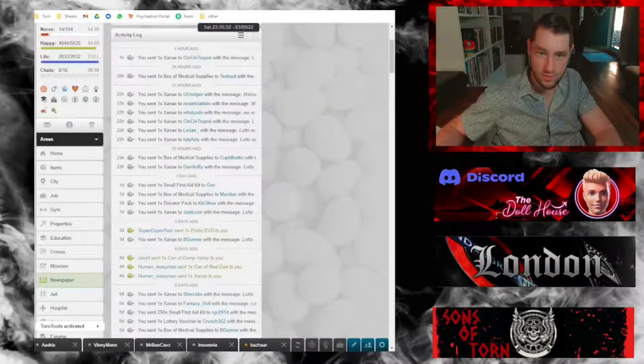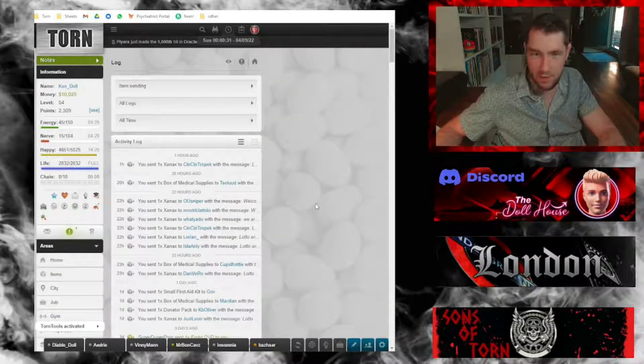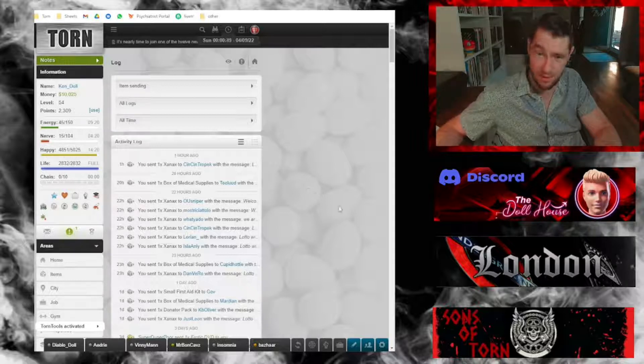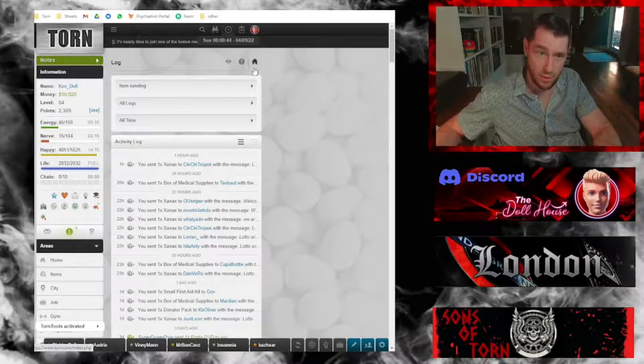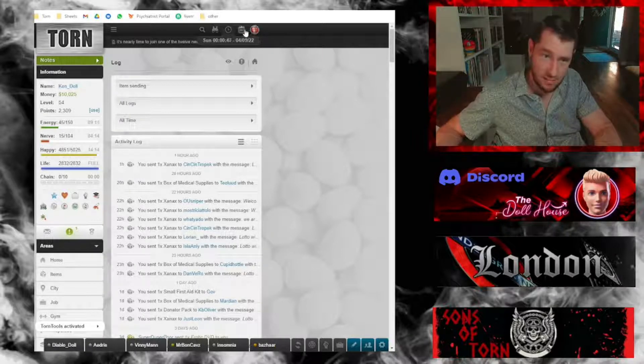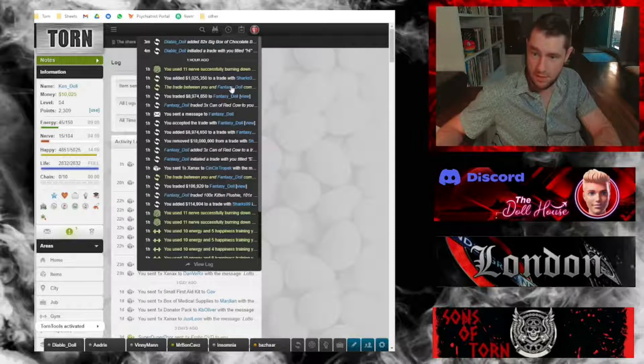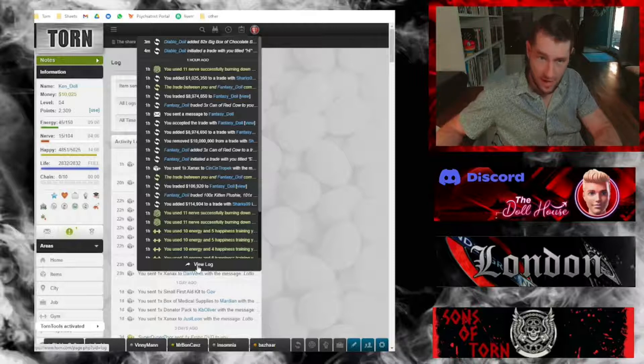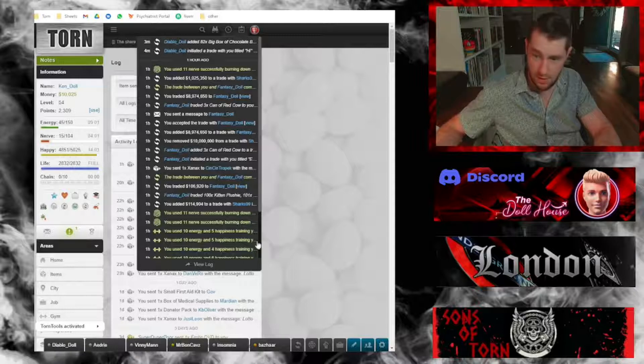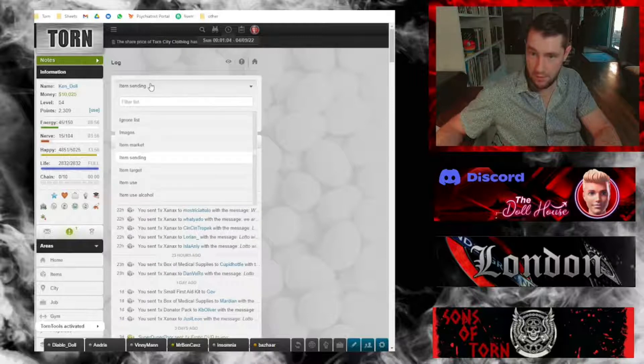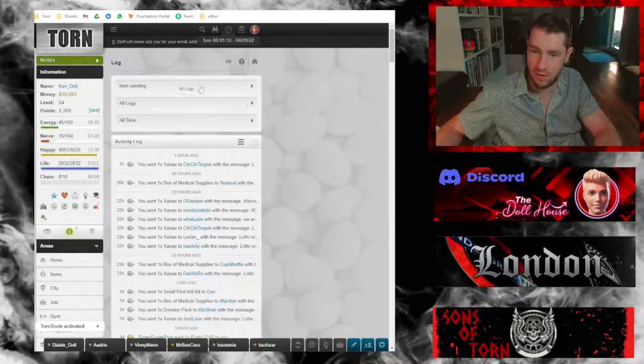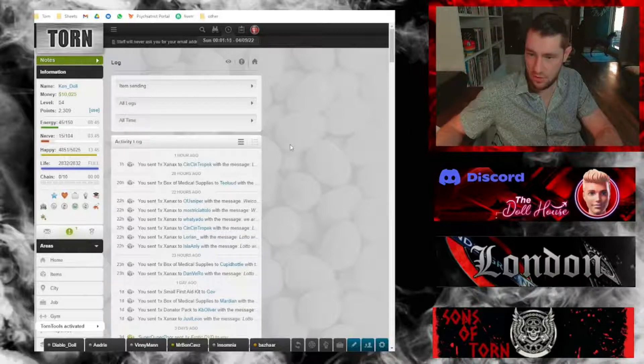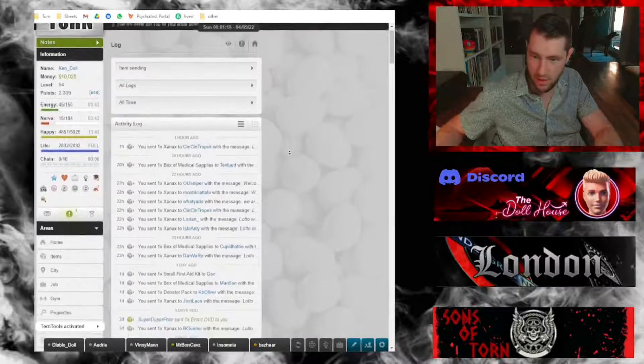I figured it'd be nice to take a look through my activity log. By the way, if anybody isn't aware of this, from the very top menu, this clipboard icon is your activity log. Every action that you take, everything that happens is recorded here. If you click view log here, you can filter this to only show certain types of content.